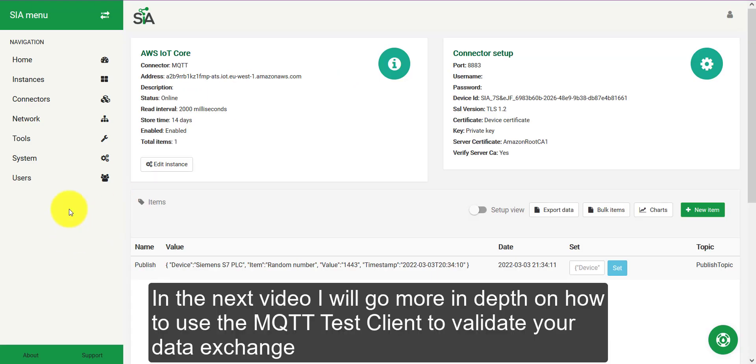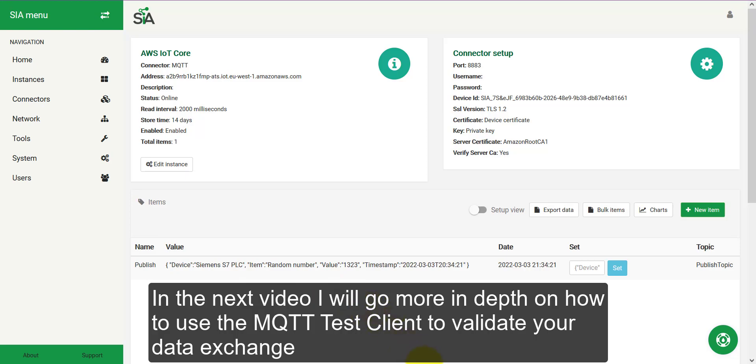In the next video, I will go more in depth in how to use the MQTT test client to validate your data exchange. See you.